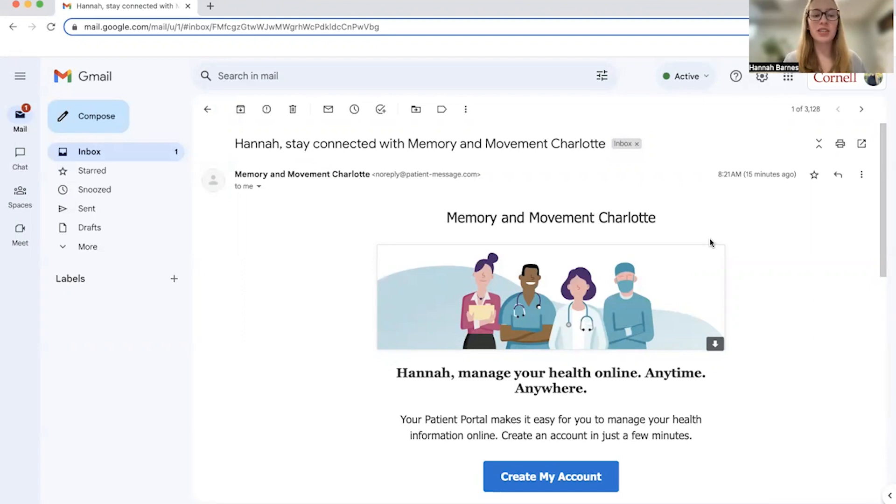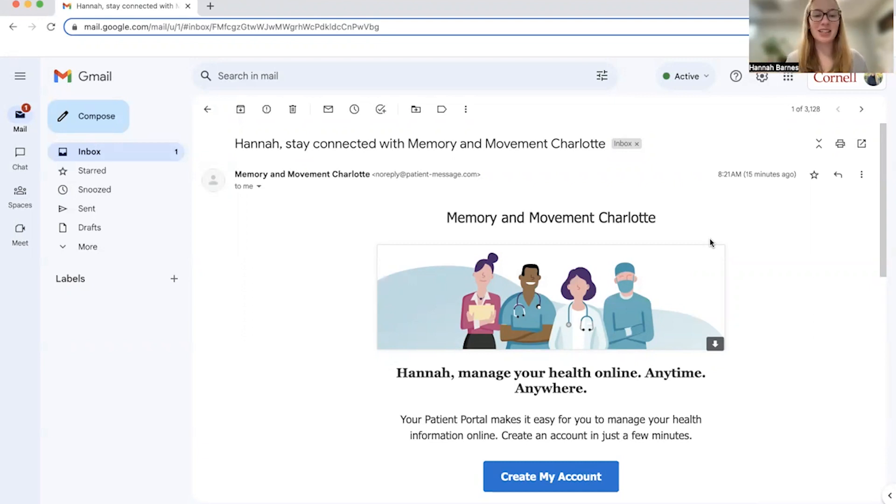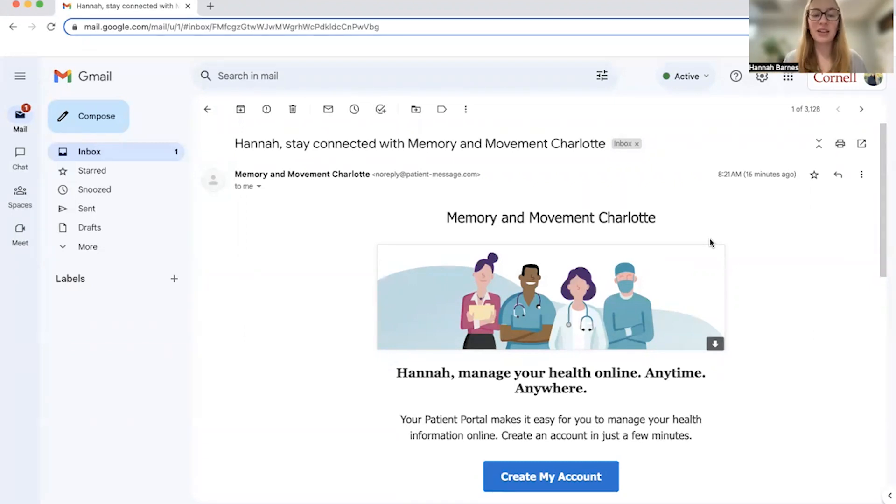First, you should have received an email with the subject line, your name, so in this case it says Hannah, stay connected with Memory and Movement Charlotte. Please open that email now and click on the blue button that says create my account.